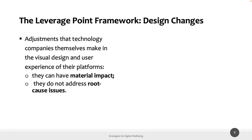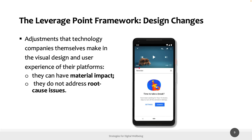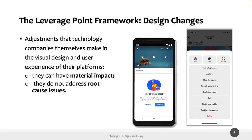Design changes avoid the contradiction of using external tools, but they are similar to digital self-control tools in that they do not address root causes. One example from YouTube resembles a digital self-control tool but is embedded directly in the platform without needing an external application or Chrome extension — for example, a 'take a break' reminder built into YouTube.